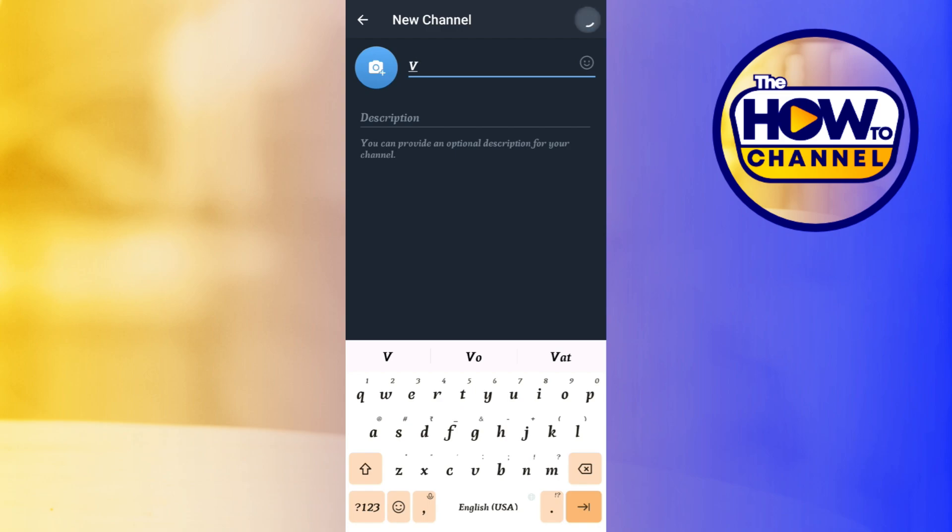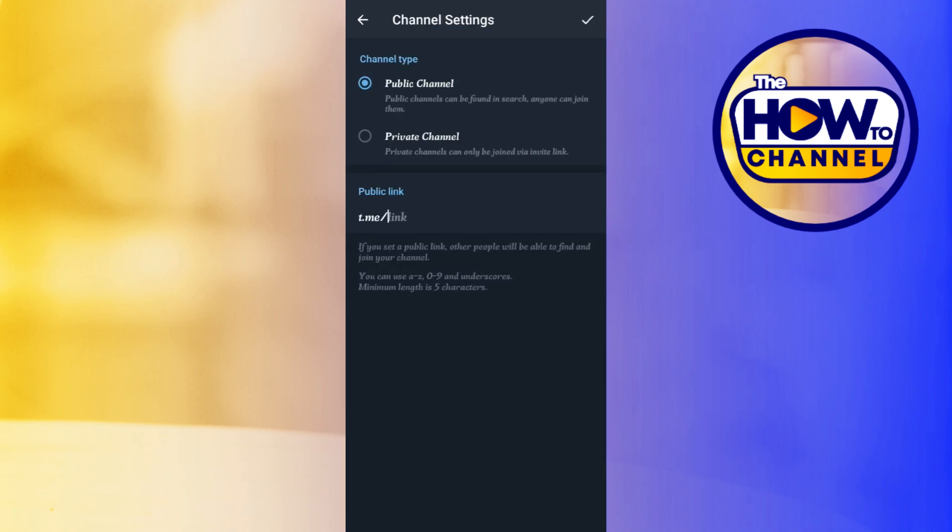After doing so, you will be redirected on this channel settings page where you will be asked whether you want to create a public channel or a private channel. Here, you just have to tap on this private channel option.